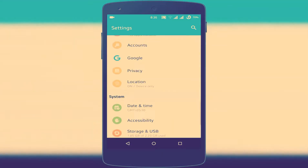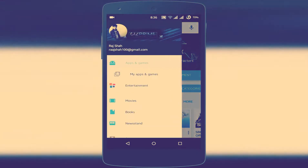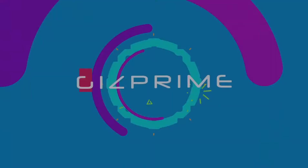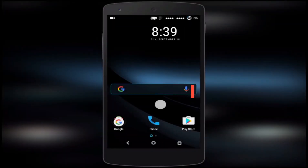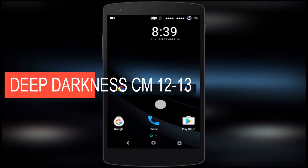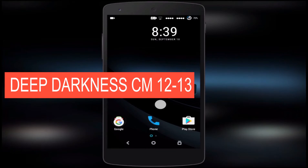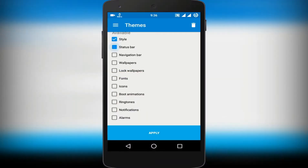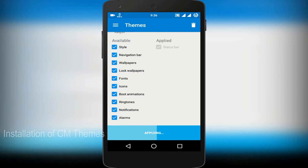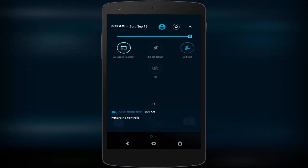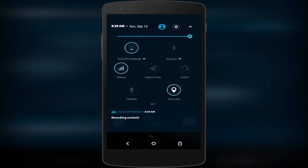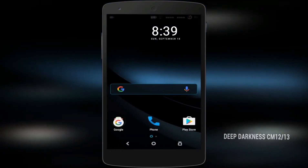So without further ado, let's get started. First up is the Darknet theme. This is the Android Material Dark theme — if you like black, then you'll obviously like this theme.